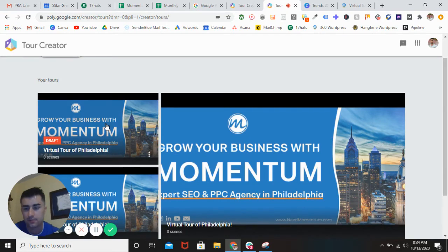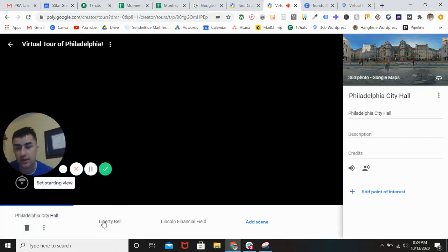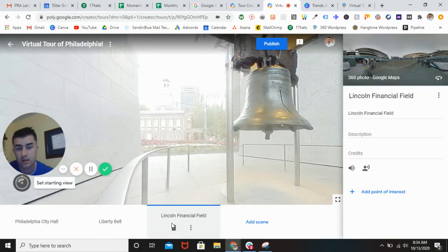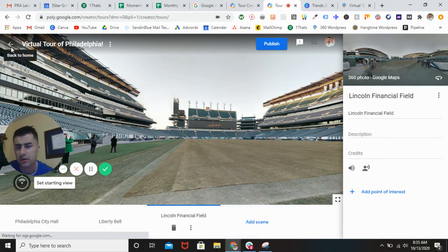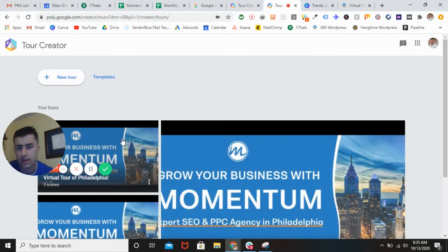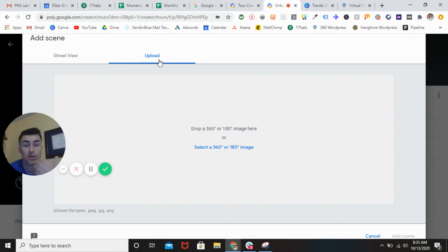So we set the starting view, and then what I would do is just back out real quick so you can actually get a preview of your tour. You can see this is the cover, this is the title, description, and category. Once you're good to go, you can check out what the starting locations look like — and as you can see, all the starting locations that I put in are all synced. Also, if you want to go back in and add a scene, you can actually upload your own 360 or 180 degree image — pretty cool.